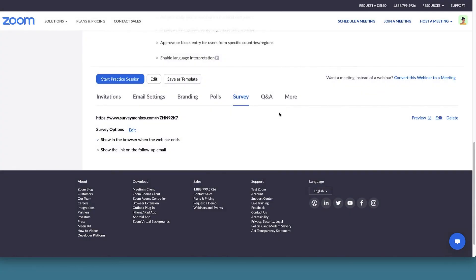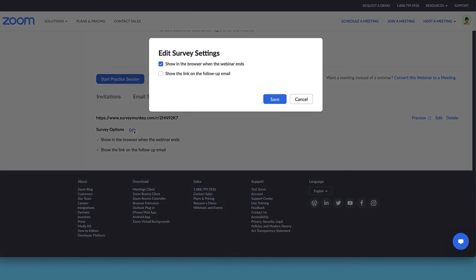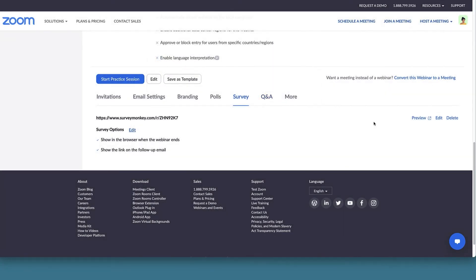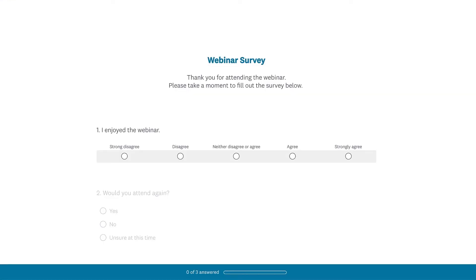Choose how your survey will be shown. Click Save. You can preview the survey browser link by clicking the Preview button.